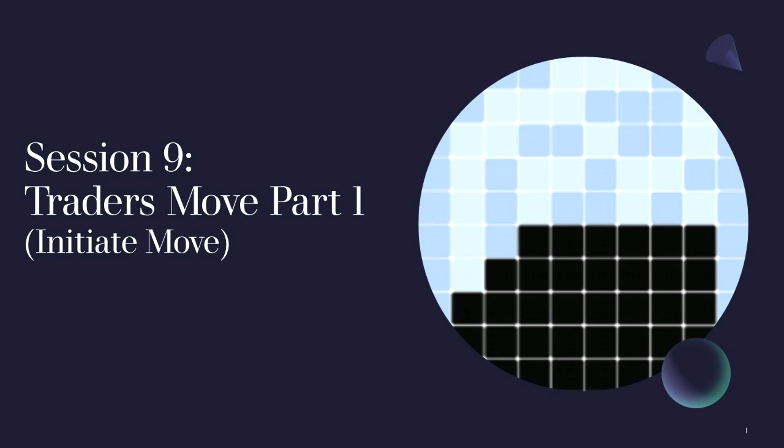Welcome to session 9 of Complexity Explorer's Mesa tutorial, Agent-Based Modeling in Python. This session will start the first of four sessions that focus on moving our agents across the SugarScape landscape so they can identify the best location to move to in order to survive and thrive. So let's get started.